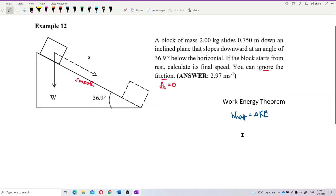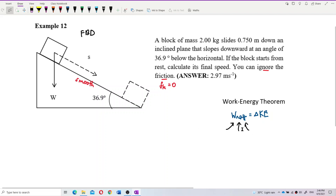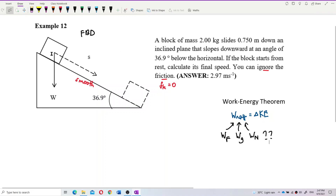We need the free body diagram because we need to know what kind of work done contributes to the net work done — we need to identify what forces exist. There may be work done by an external force, work done by gravity, work done by normal force. So let's draw the free body diagram to identify all forces on the block.